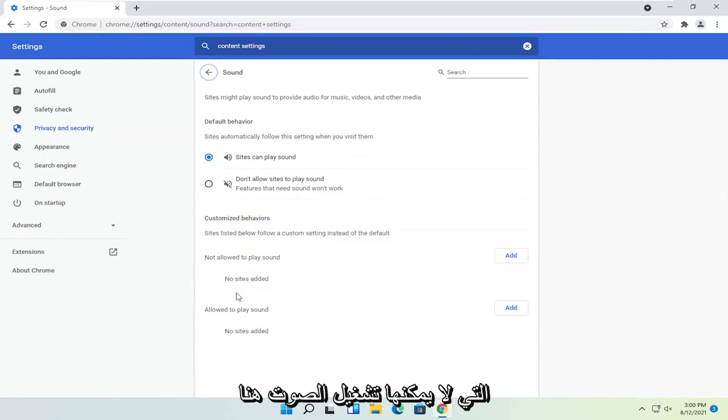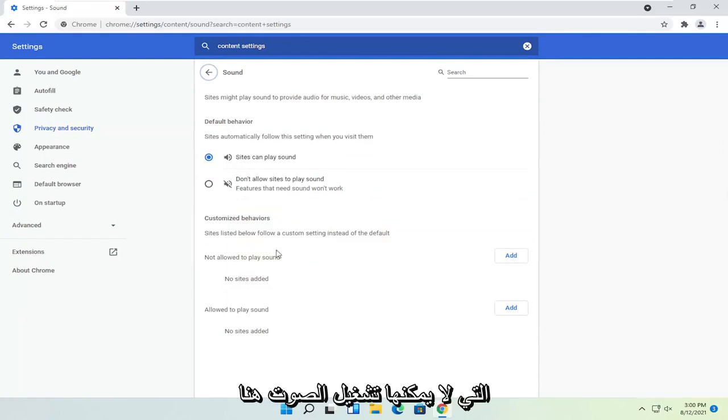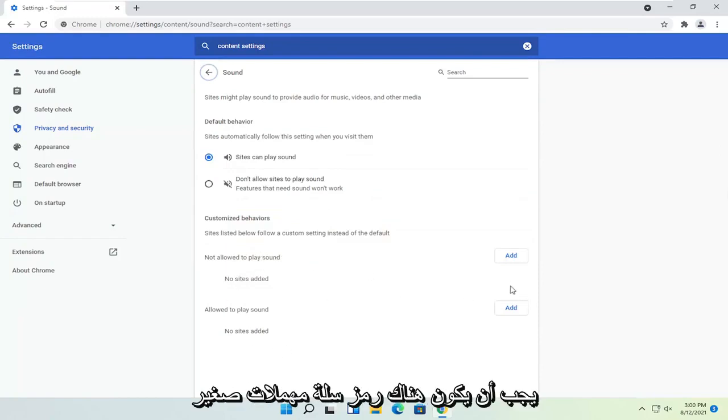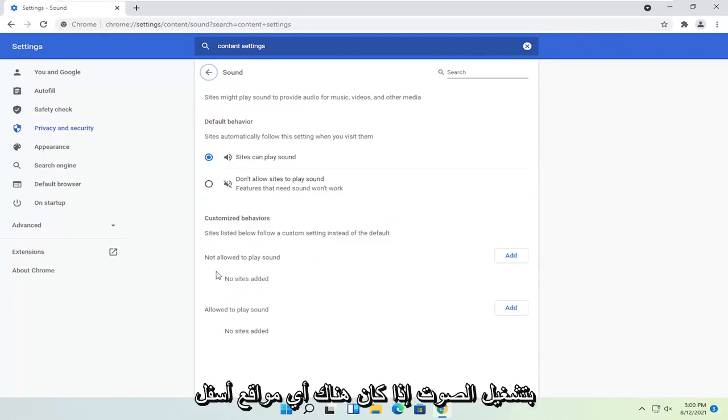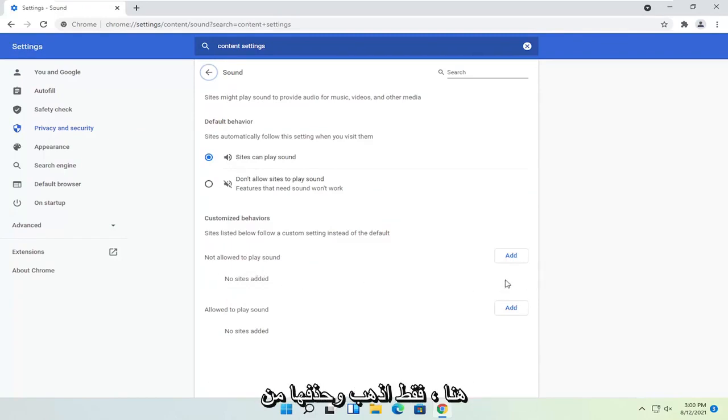And if you see any sites that are not able to play sound in here you just want to go ahead and delete them. There should be a little trash can icon next to it. So again not allowed to play sound. If there are any sites under here you just would go and delete them from the list.